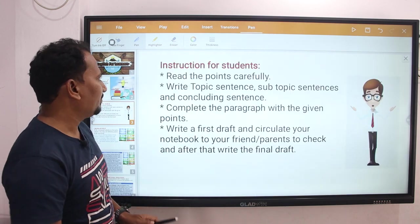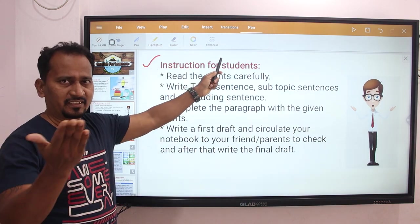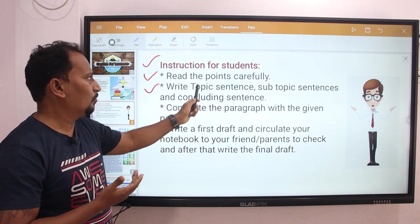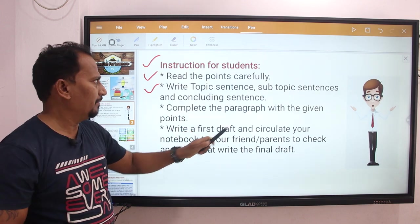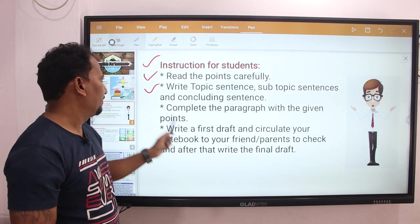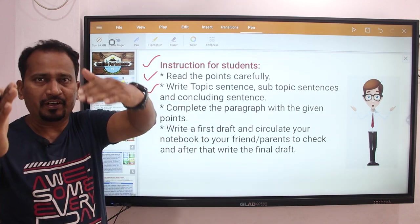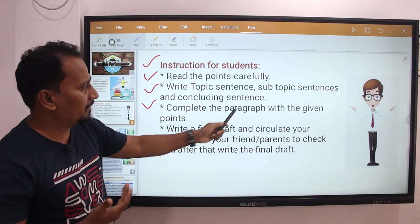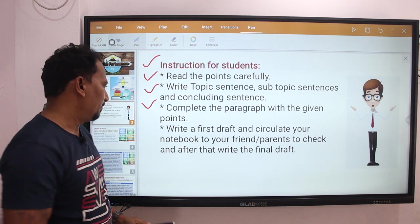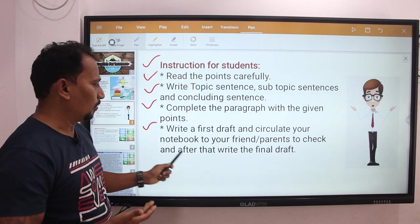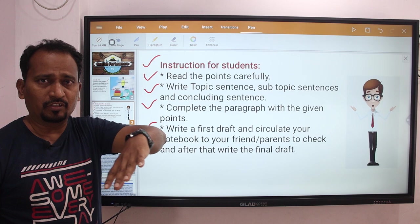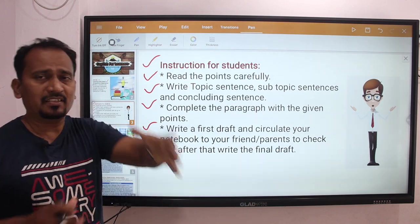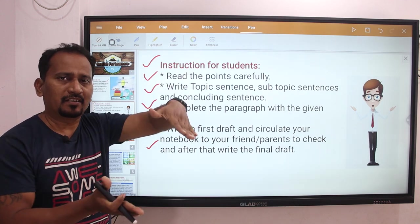Here are the instructions as usual. Read the points carefully, then write a topic sentence, subtopics, and a concluding sentence — the main points and concluding sentence. Then complete the paragraph with the given points, write a first draft, and circulate your notebook. You can discuss with parents or check after that, then write the final paragraph.